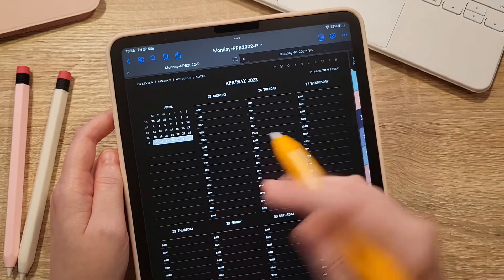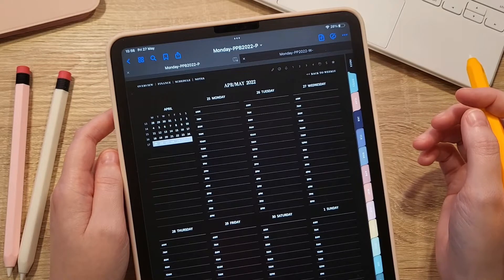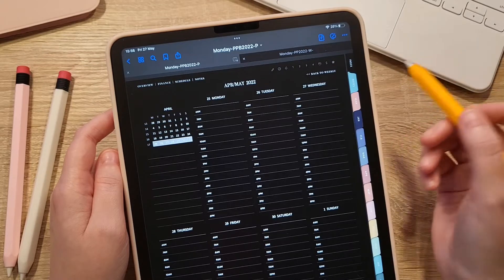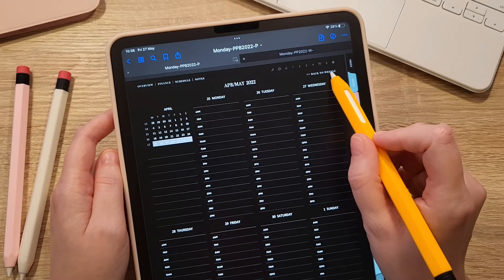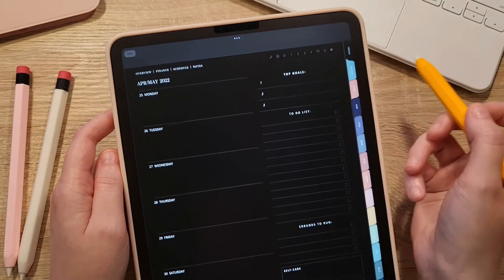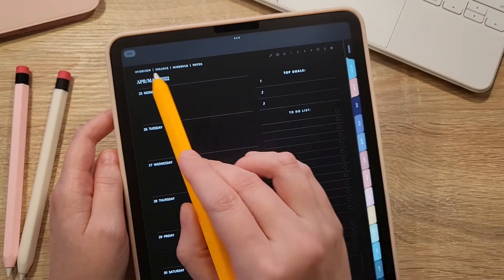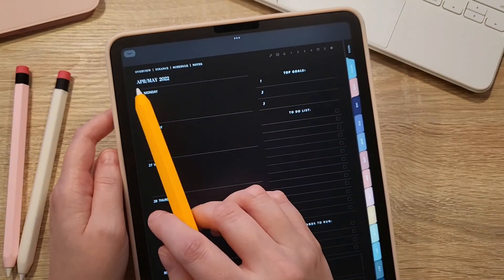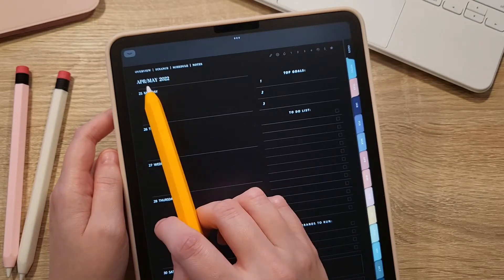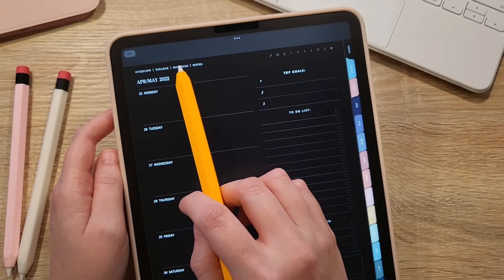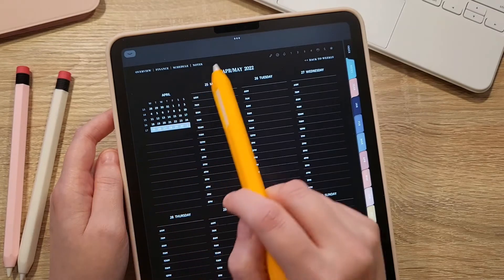You can easily access these two different weekly layouts from your monthly page. If you are on a schedule page you can go back to the weekly page by tapping there. From the weekly page you can go back to the schedule using the menu in the top left corner, where you can also access your monthly overview, monthly finance for that month, the schedule, and there is also a blank notes page.